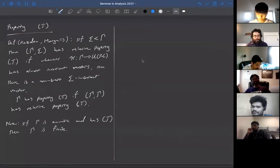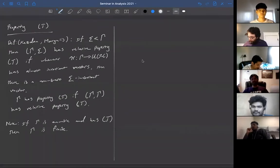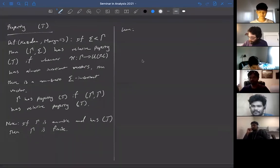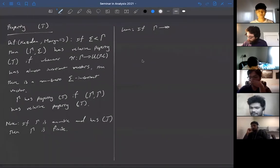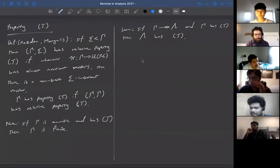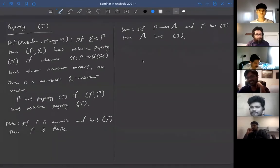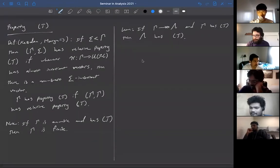Another example: free groups don't have Property T. There's a lemma — possibly in Kazhdan's original paper — that if Γ surjects onto Λ and Γ has Property T, then Λ has Property T. So quotients of Property T groups have Property T. If F₂ had Property T, then any quotient would — in particular ℤ², but ℤ² is infinite amenable. So free groups definitely don't have T; in some sense they're even further from amenability than Property T groups.